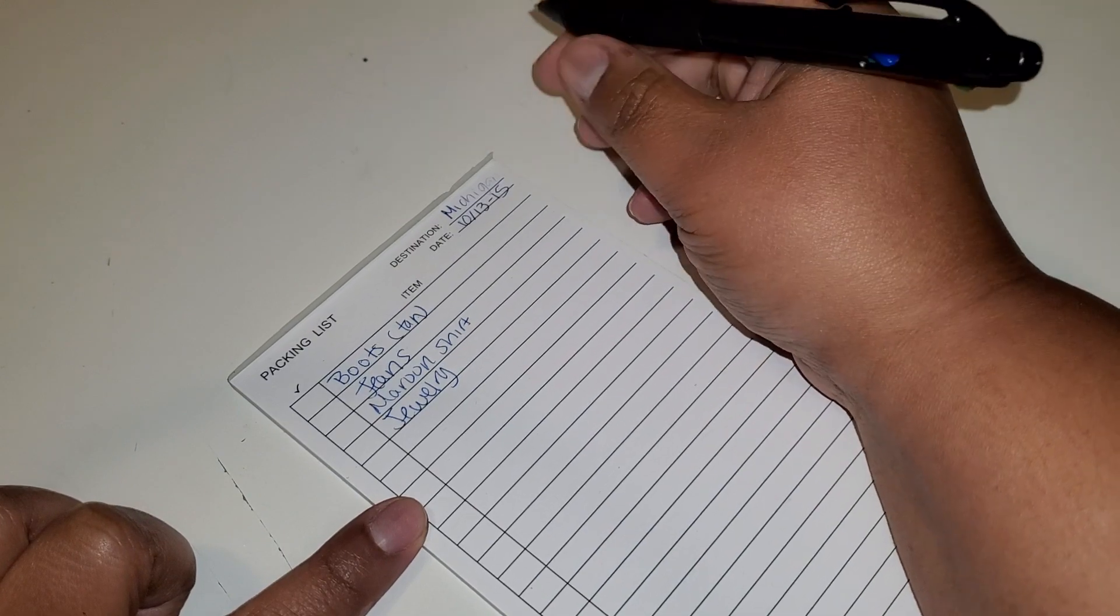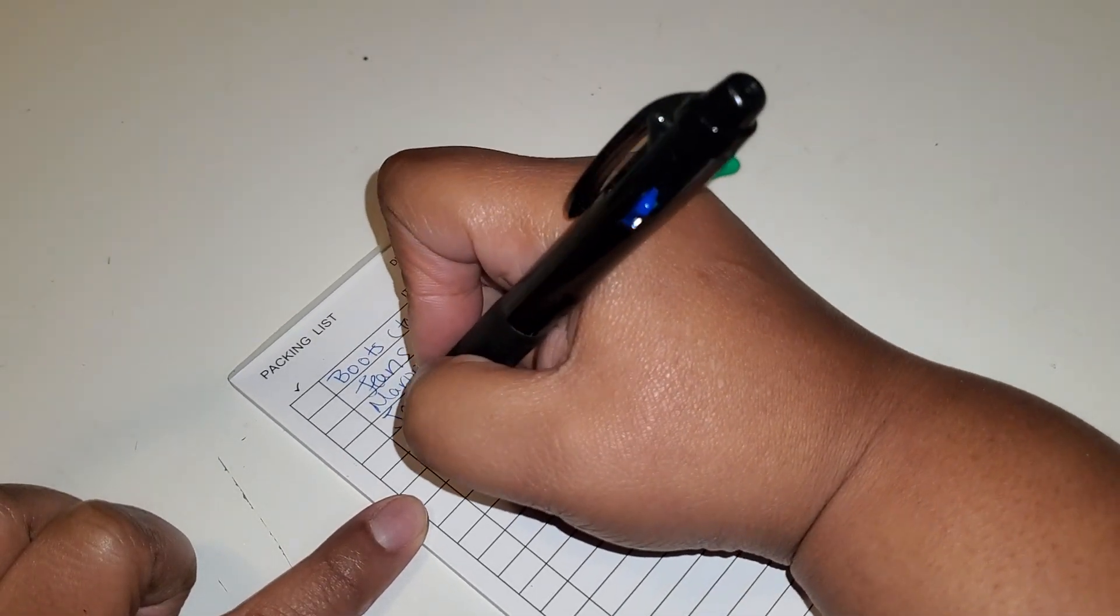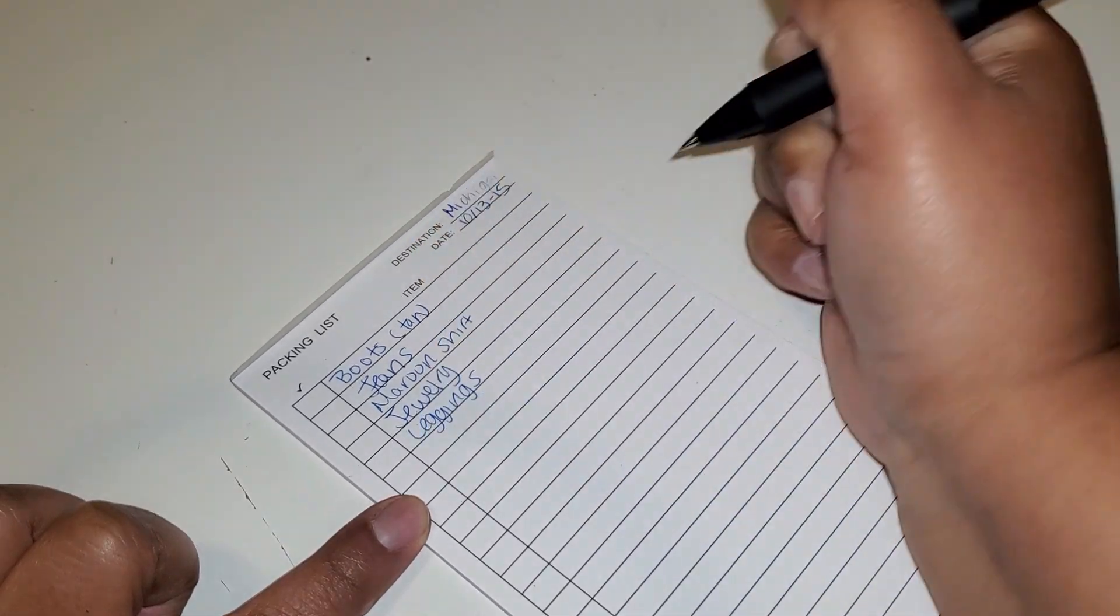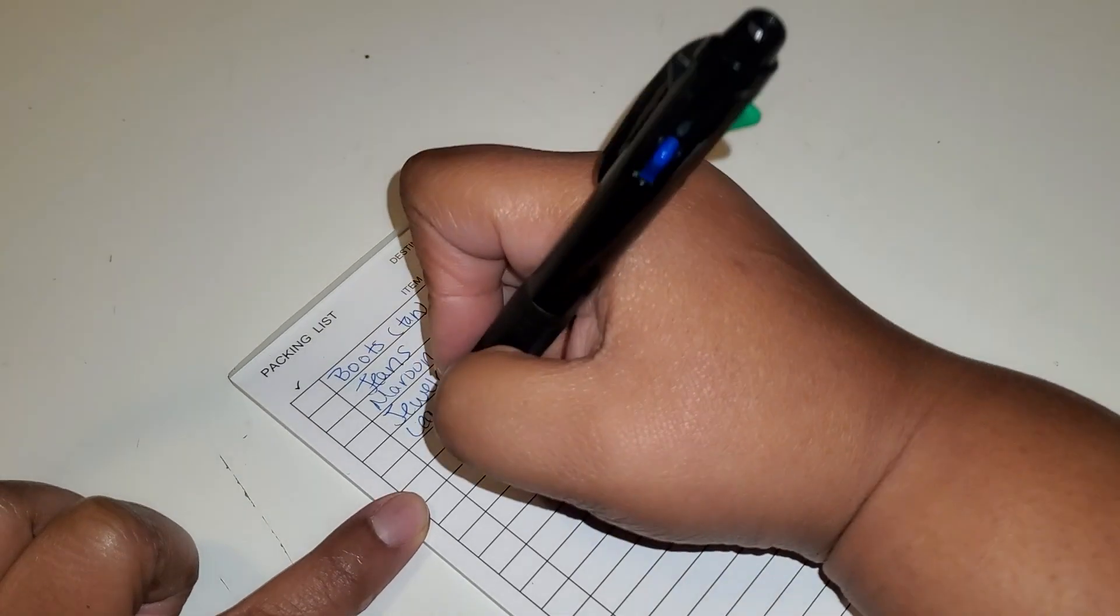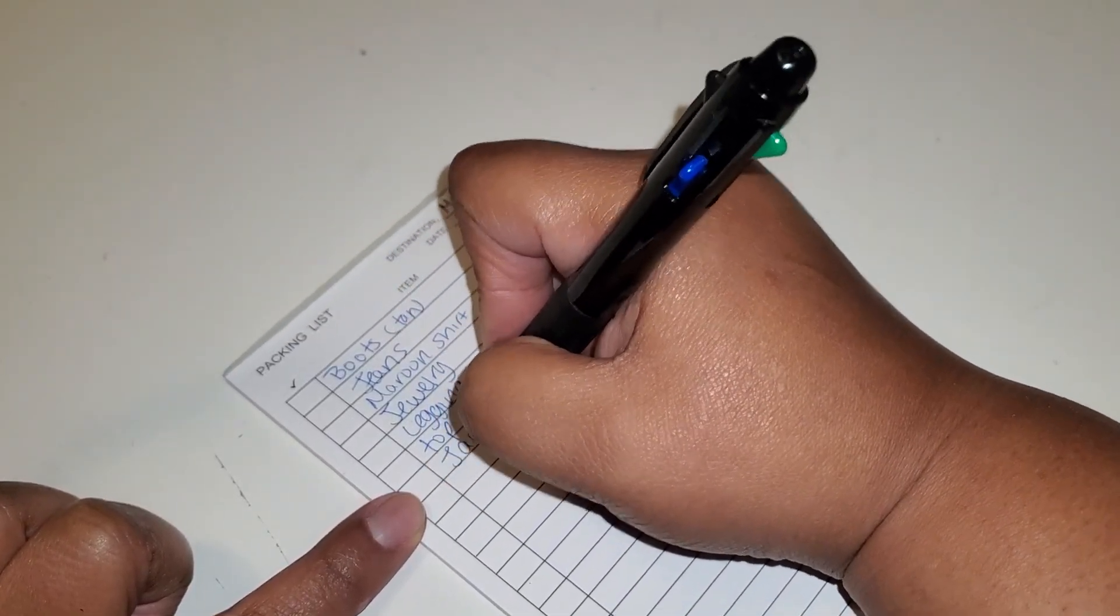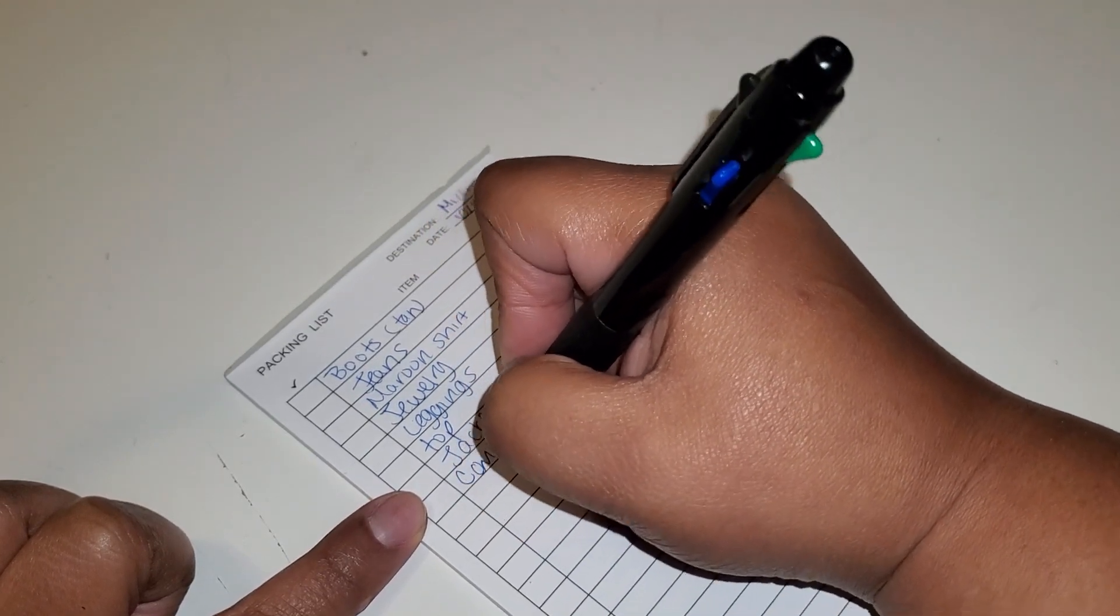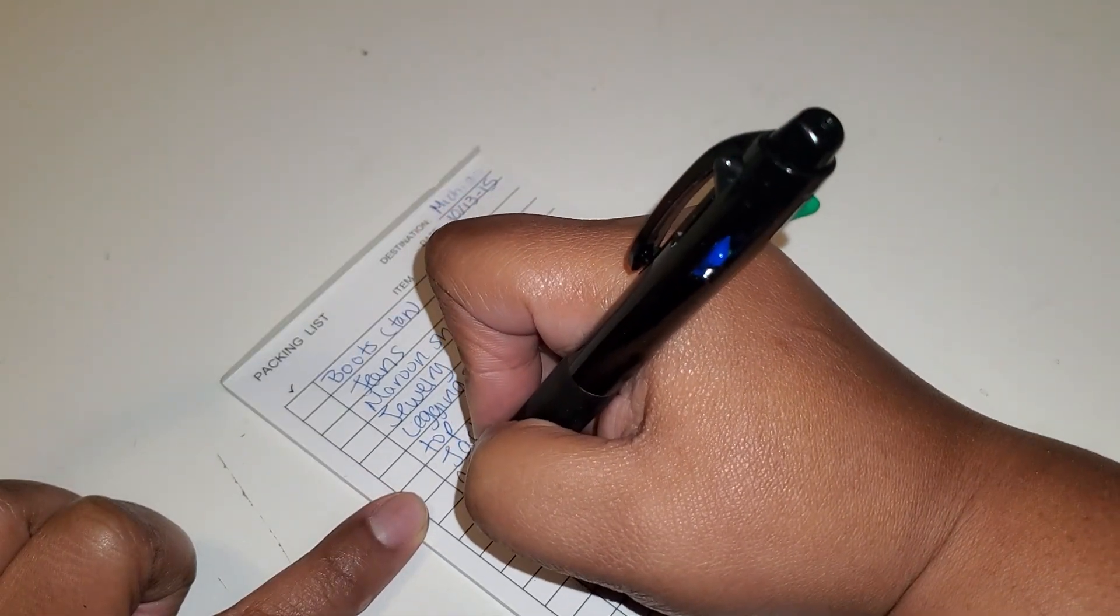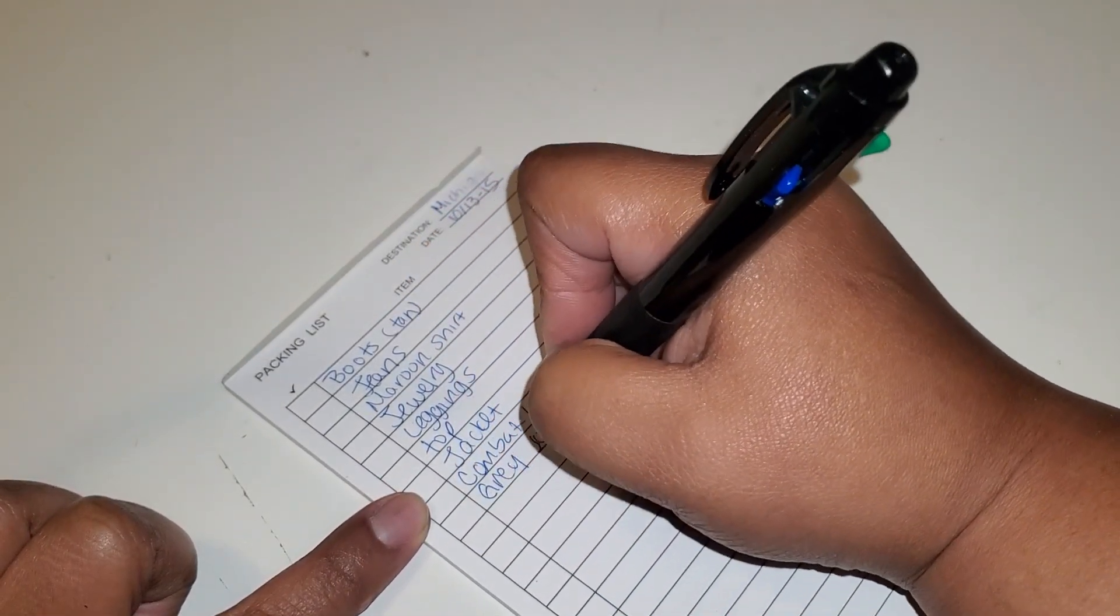And what else? My outfit for Saturday. My leggings, my shirt, I have to, I'm praying it comes on time. My leggings, my top, my jacket to go over my top, and my combat boots. And I'm changing clothes, so I'm going to bring my gray jogging suit.